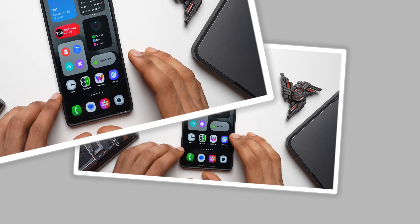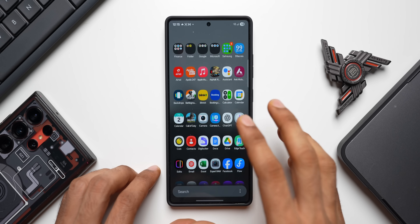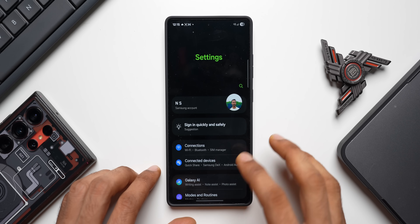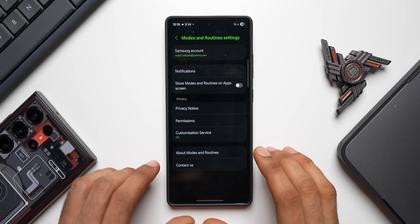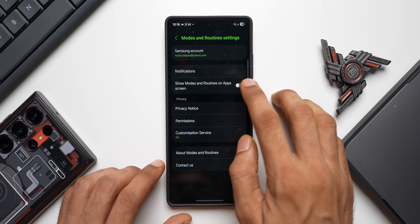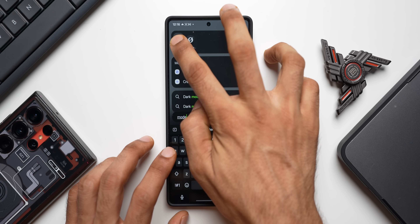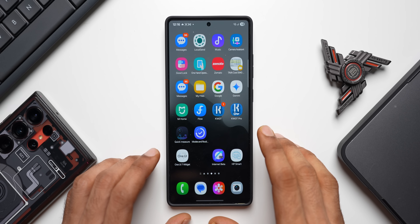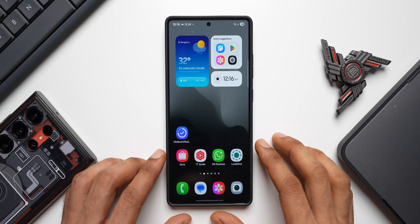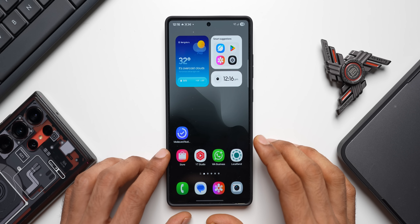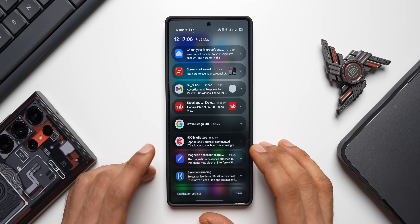If you use Modes and Routines frequently, you can add it to the app tray or home screen. Go to Modes and Routines Settings, tap the three-dot button, tap Settings, and enable the option called Show Modes and Routines on App Screen. This lets you access the Modes and Routines app icon directly from the app tray.